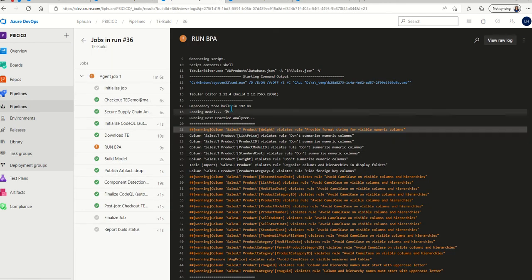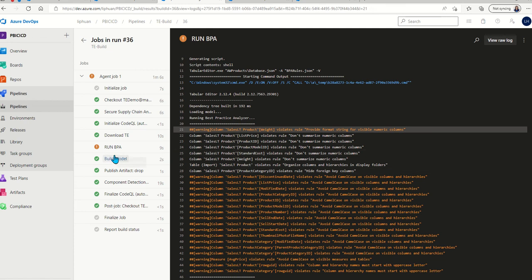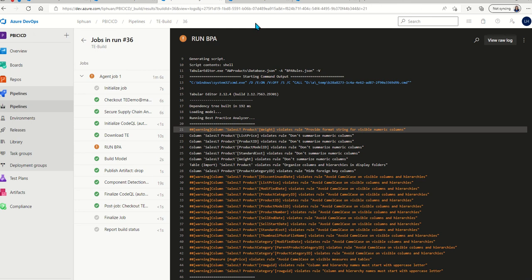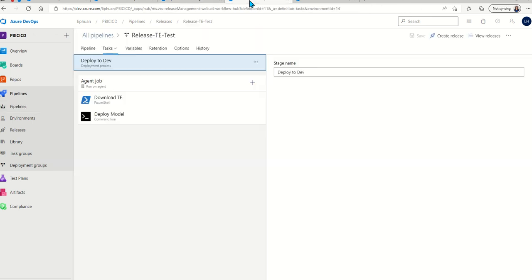In the log of this build pipeline, you can see that the best practice analyzer gives us a lot of different warnings on things that we can fix in the model itself. If the violations are more severe, it will actually error out the build pipeline.